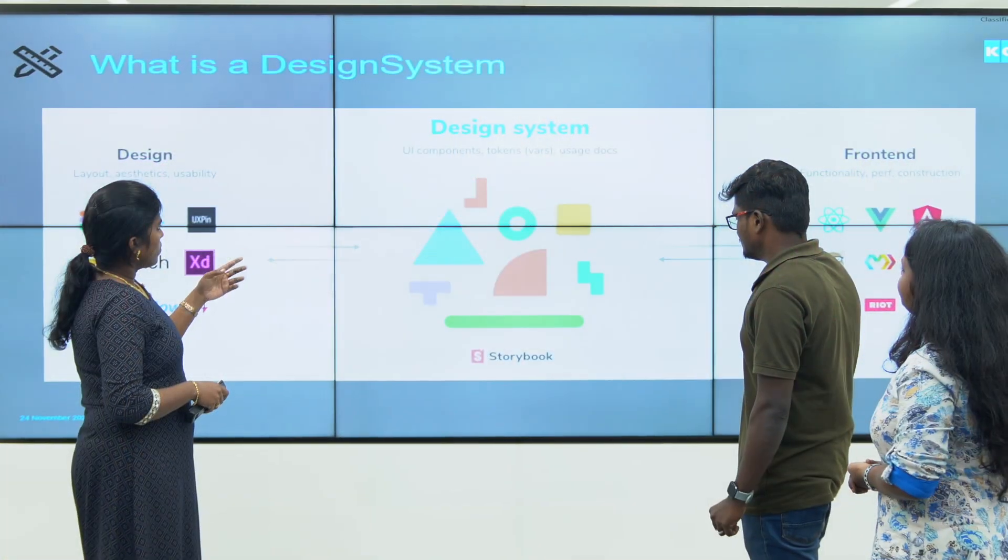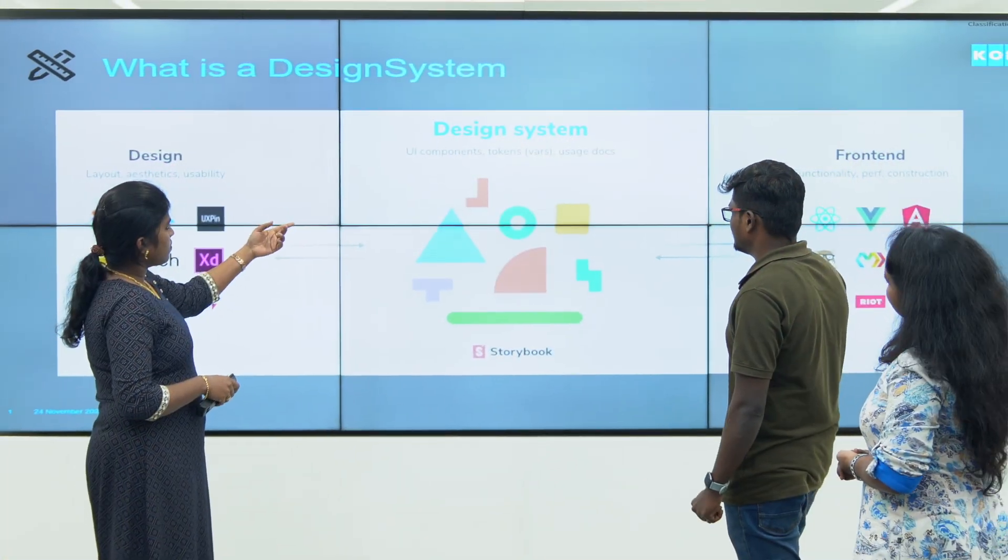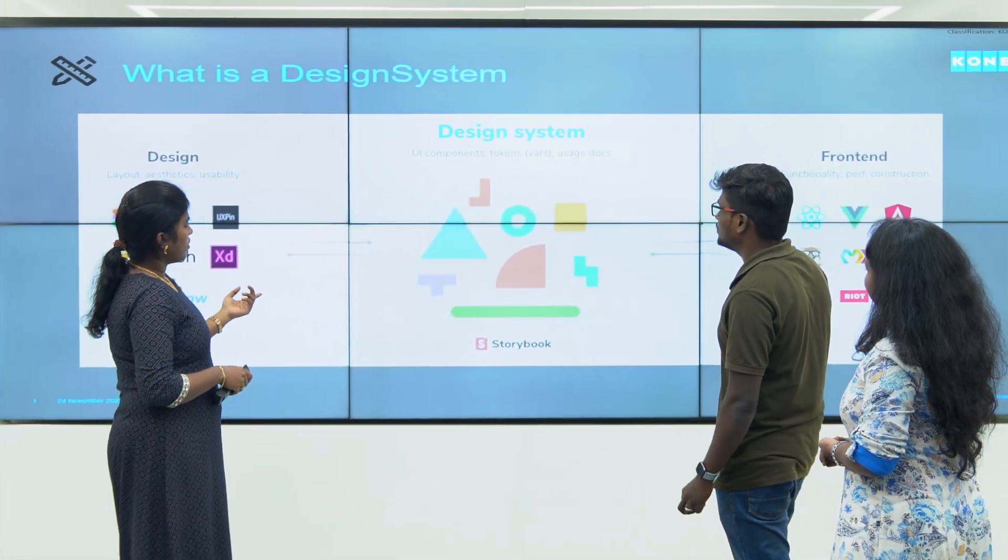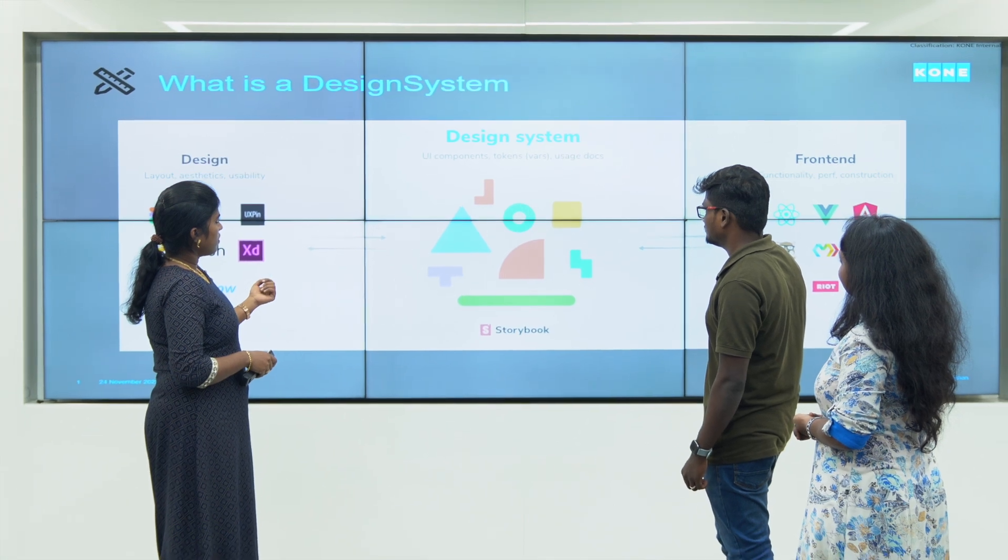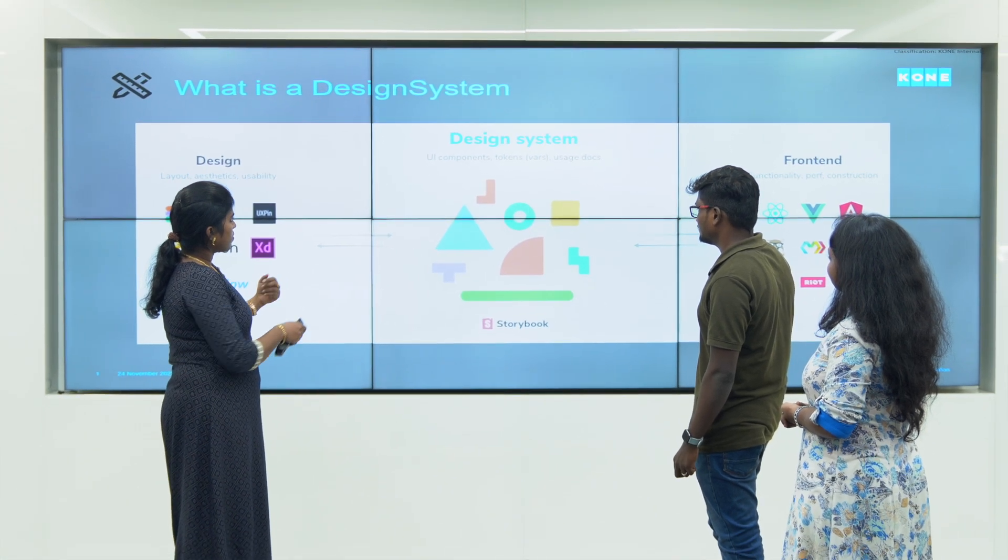We have rich user interface web applications built using React library and Angular framework to manage our IoT equipment. We also manage our own mobile apps for Android and iOS platforms.